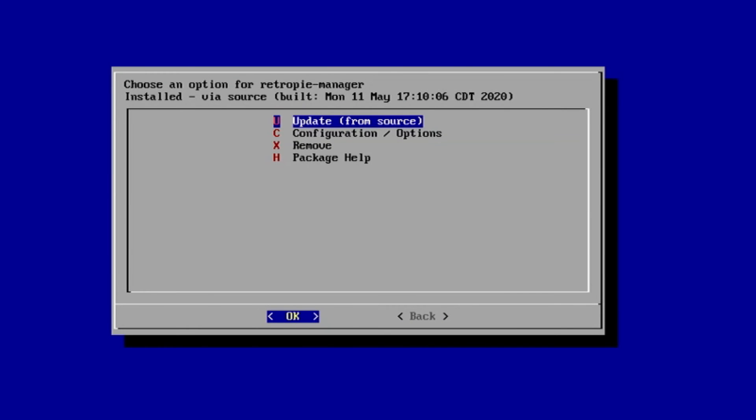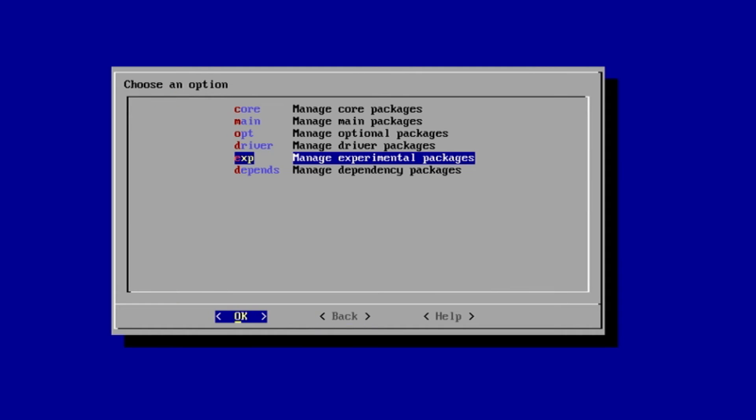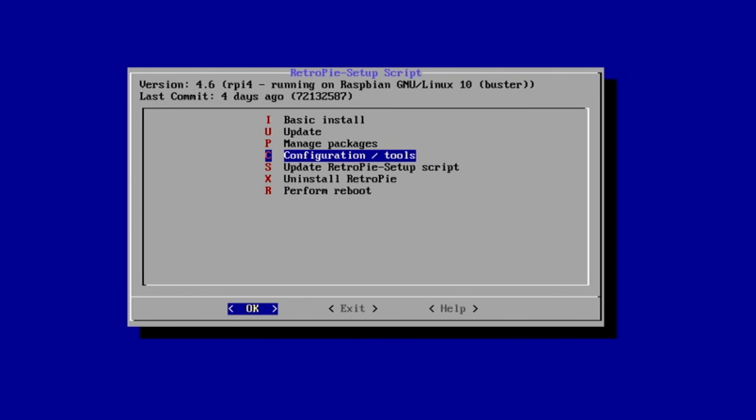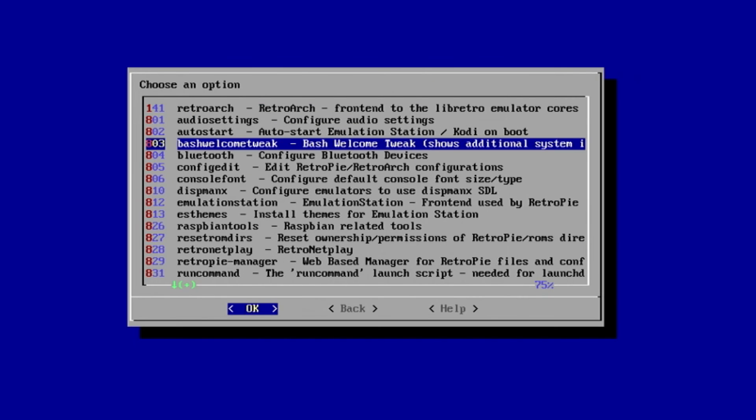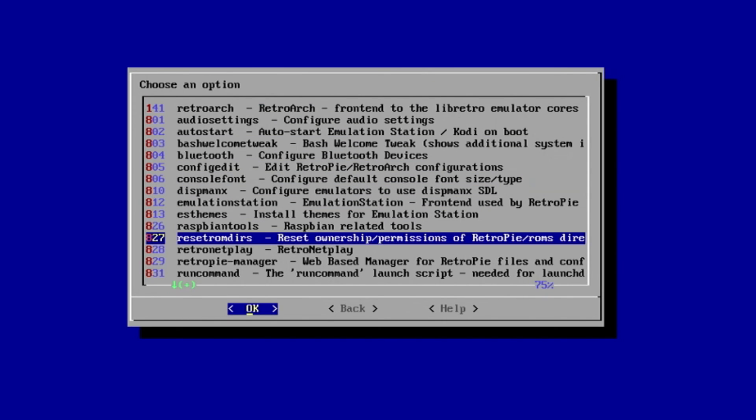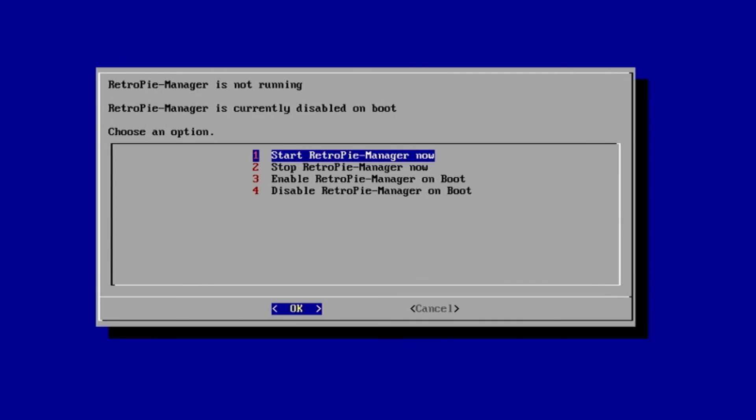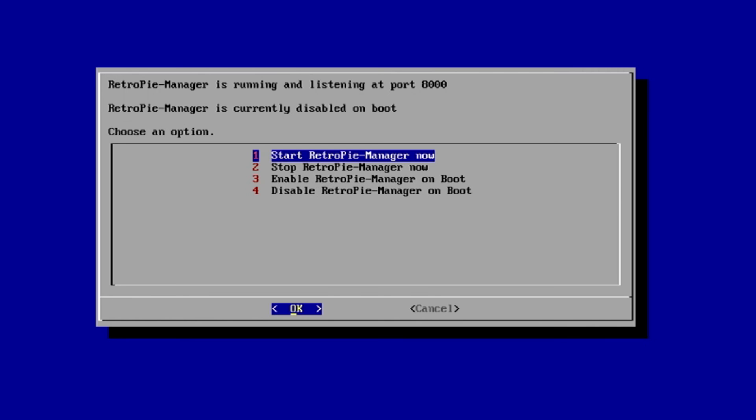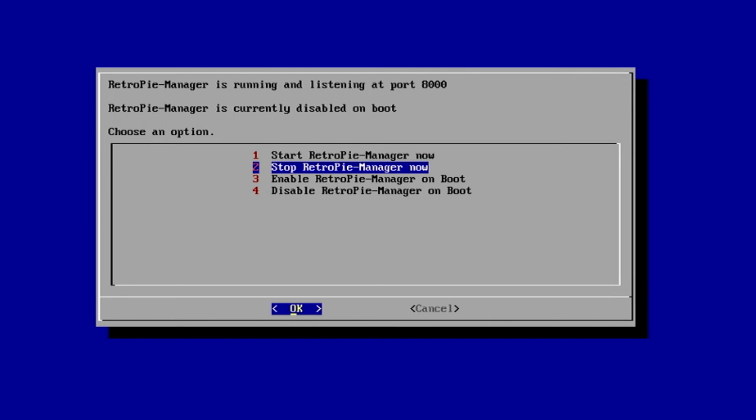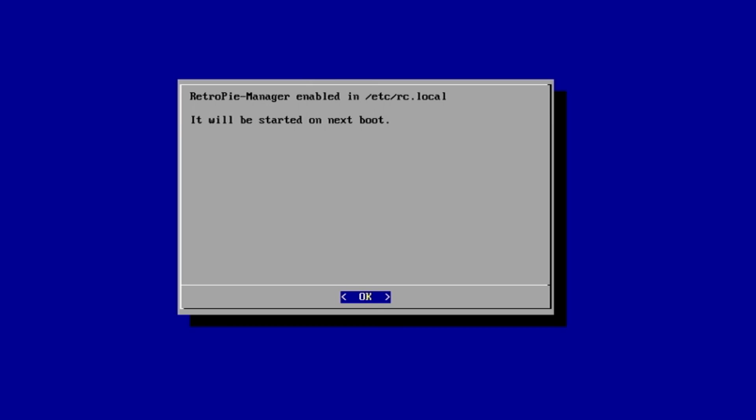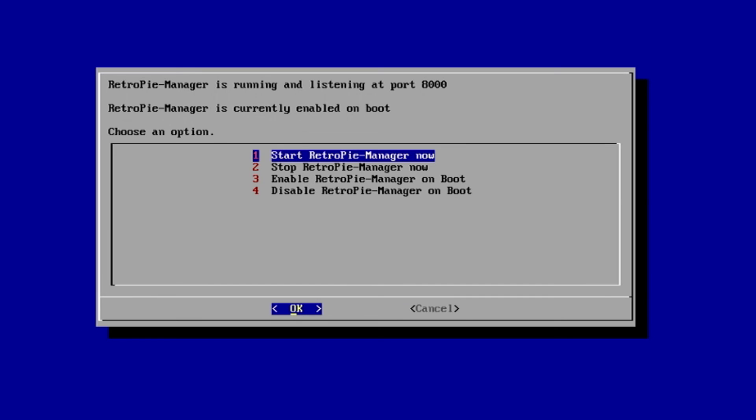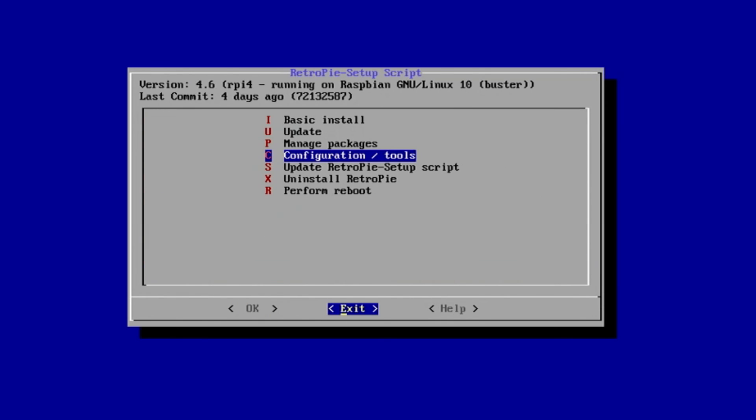Great. Now there's one more step that we need to do. We will go back, and back again, and back one more time. Go down to Configuration Tools, press Enter, and scroll down until you see the RetroPie Web Manager, and then you want to start it. So hit Enter on Start, and if you want it to be enabled on boot of the Raspberry Pi, go select Option 3 to enable RetroPie Manager on boot, and press Enter. And that's it. Now we can go ahead and cancel out, and go back, and exit.